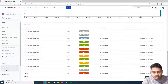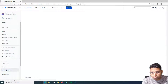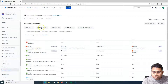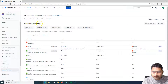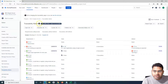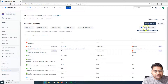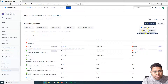Let's go ahead and go to the Traceability Matrix in Zephyr for Jira. Under the reporting section, go to Traceability Matrix. If you want to go through the documentation, click on the question mark sign to read the official documentation. If you go to the report type and click on the dropdown, you will see there are two traceability types.